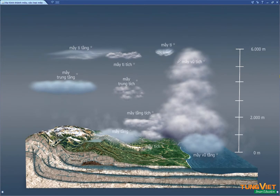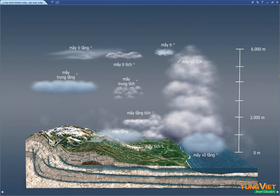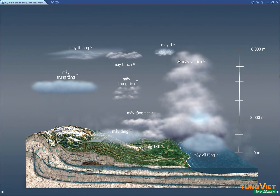Based on their altitude, clouds can be classified into three types: high-level, mid-level, and low-level clouds.